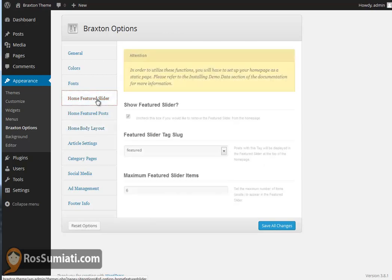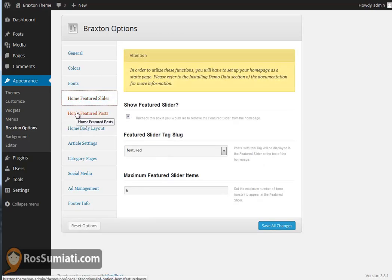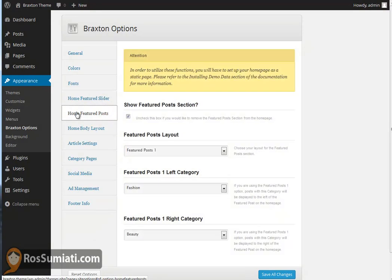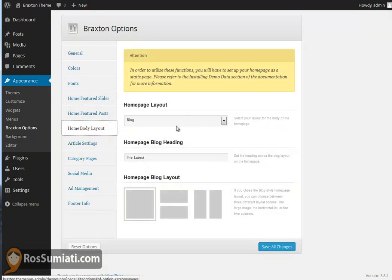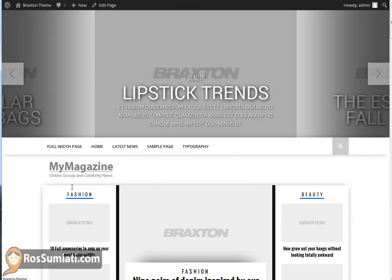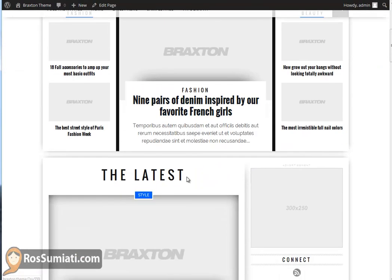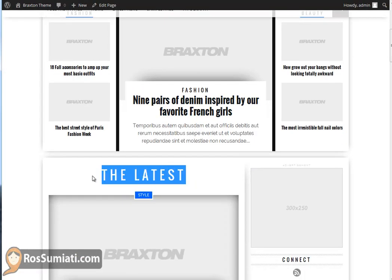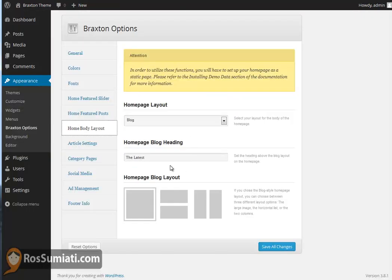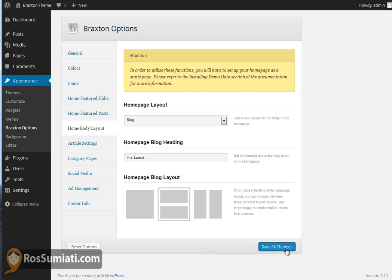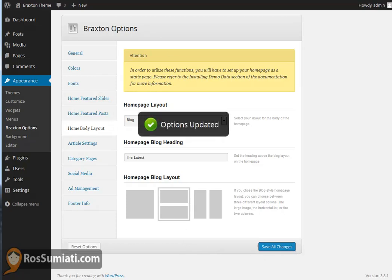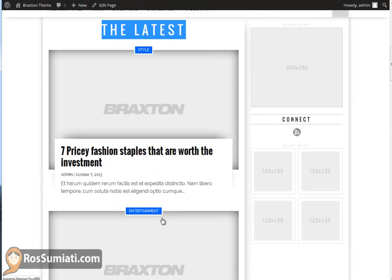We're going to start with the body layout. There are three options for the home page blog layout for the latest posts that you have there. You can make the title 'The Latest'.